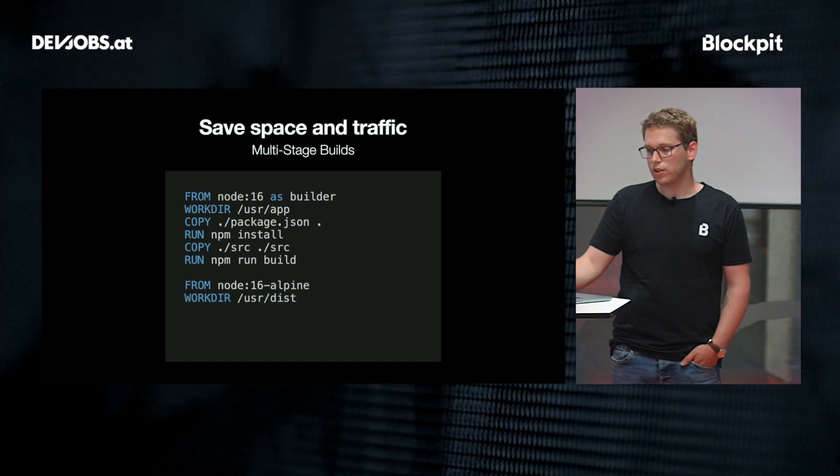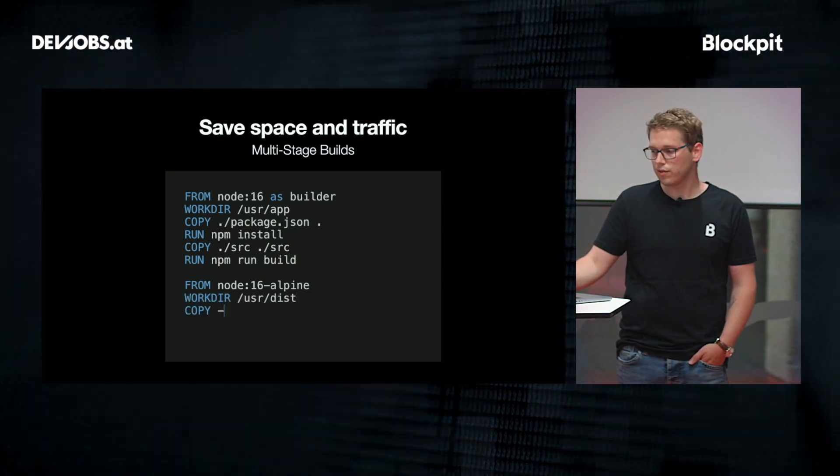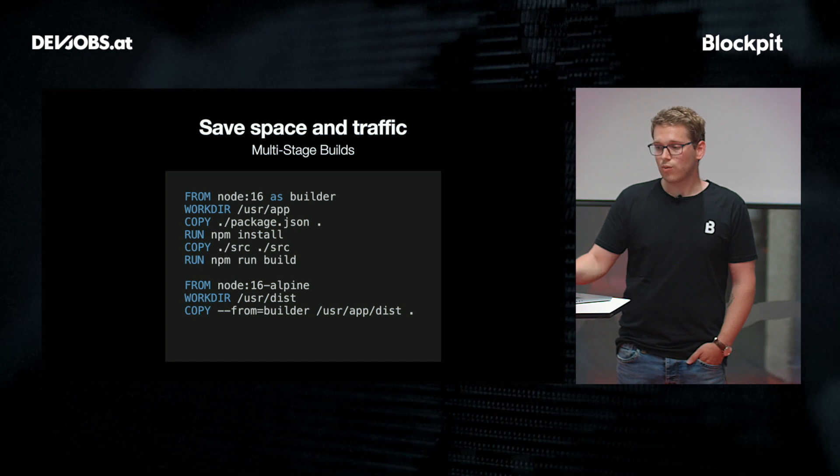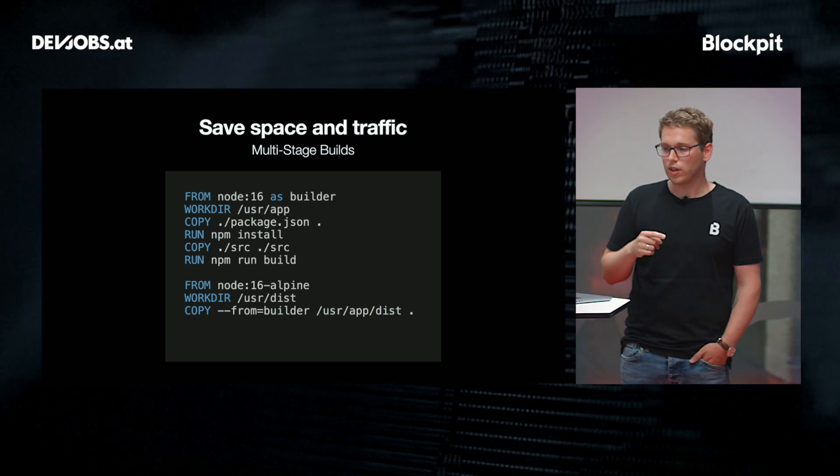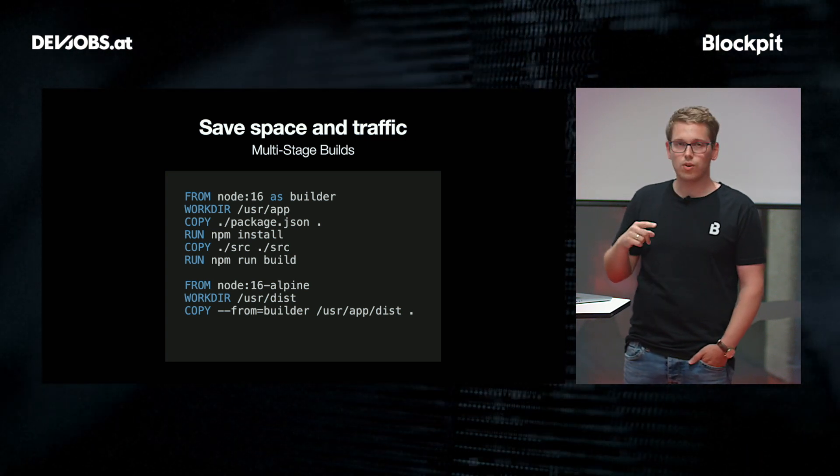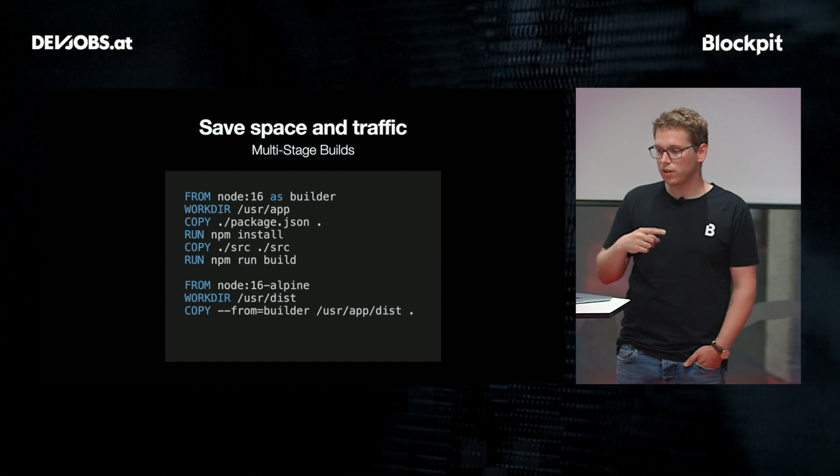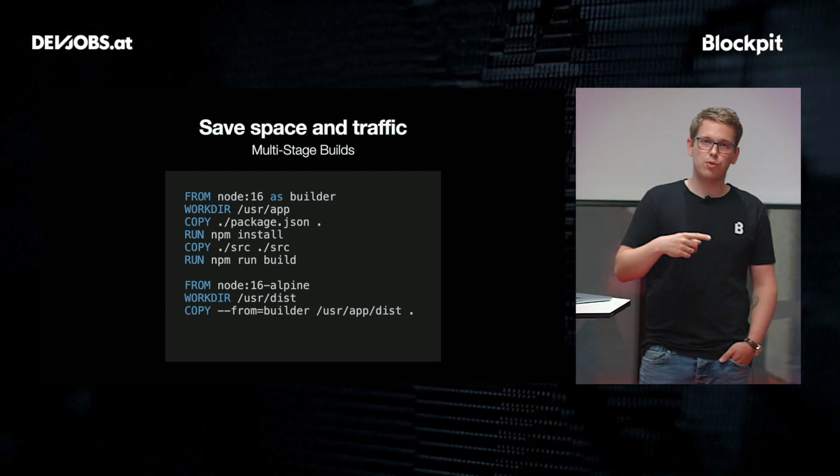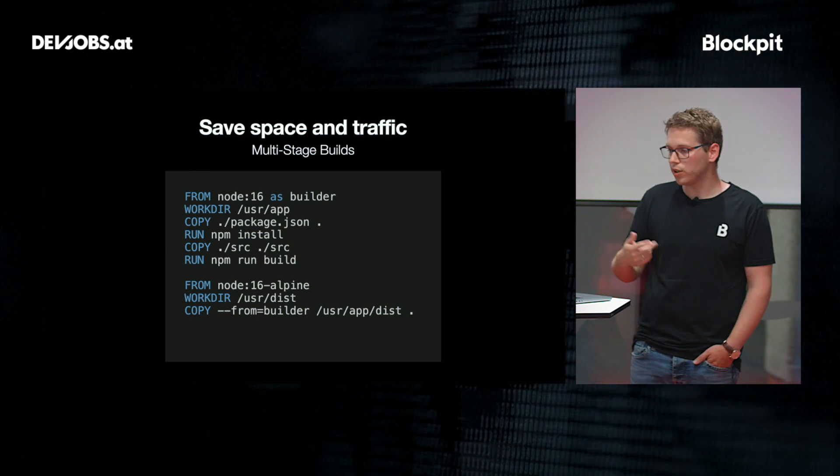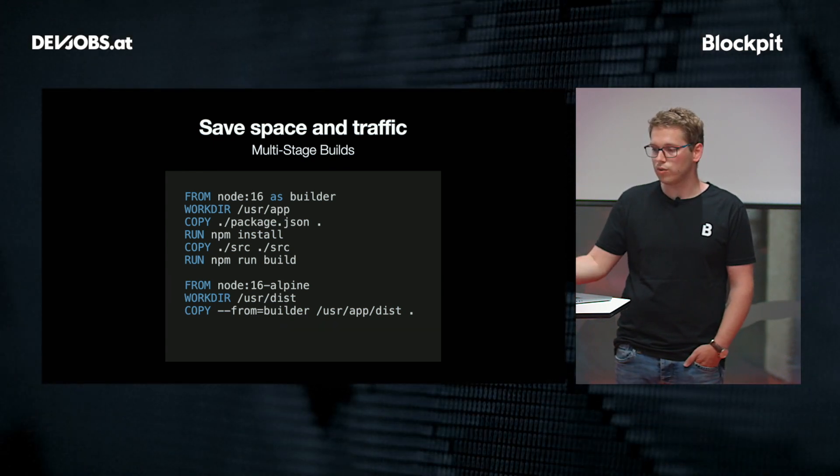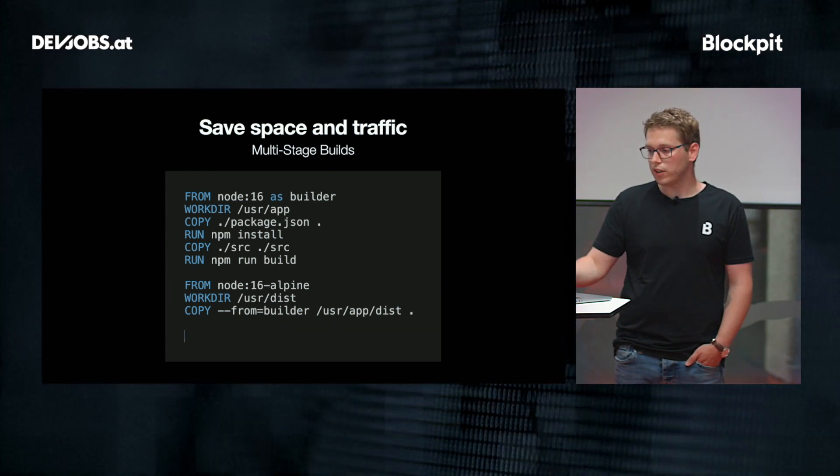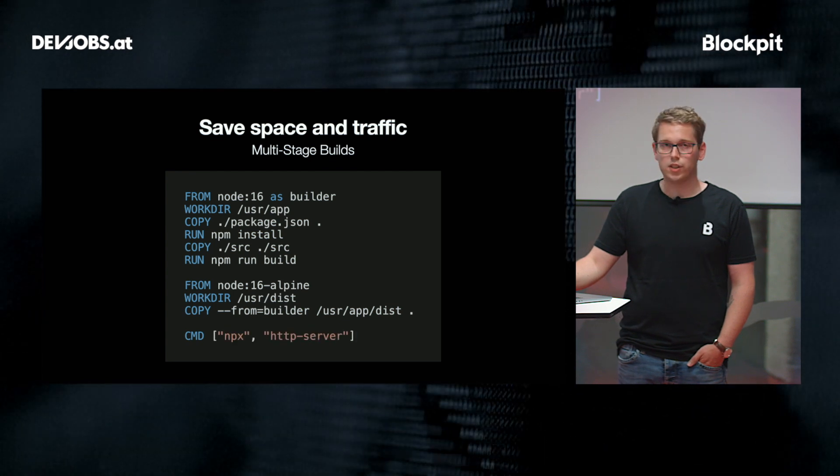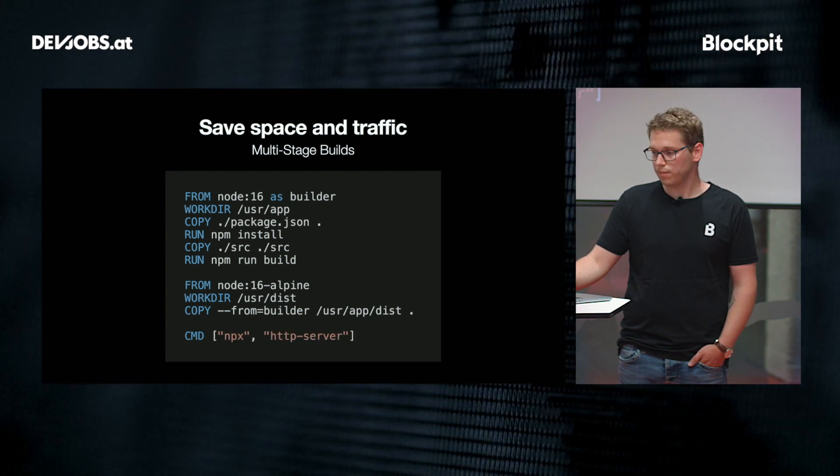So let's continue. We define a work directory. And now we can copy over something from a past build. So I'm using here the builder image. From the builder, I'm copying over the distribution folder, which was built during the build process. And I'm copying it into the work directory. And finally, I'm just spinning up an HTTP server which serves all of that.